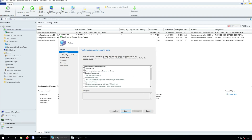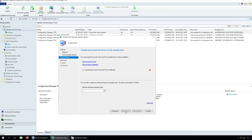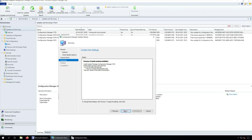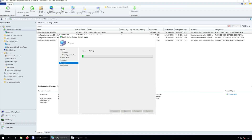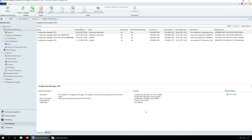We will not enable any new features here — we can do that later. Click Next. Choose the Client Update options and click Next. You must accept the license terms before installing the update. Click Next. On the Summary window, click Next. On the Completion window, click Close. The SCCM 2103 update installation takes around 45 minutes or even more to complete.